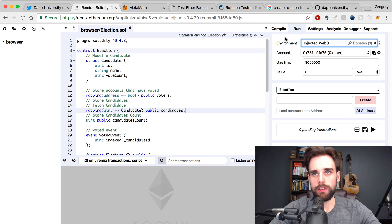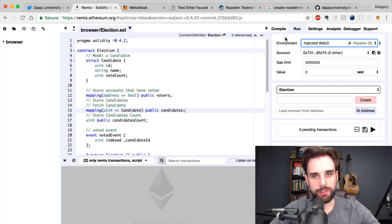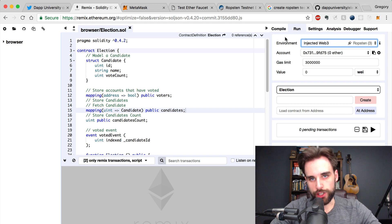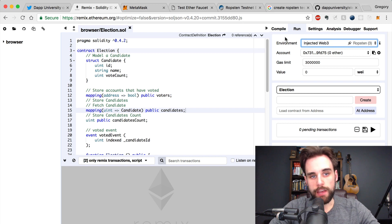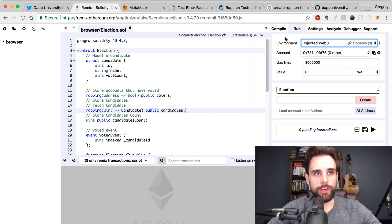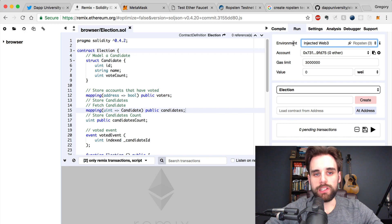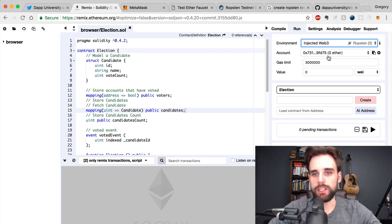In order to deploy, we're going to need a couple of things: we need an account, and we need some Ether on the Ropsten test network. We need these because any time we deploy to the blockchain, we are creating a transaction, and any time we create a transaction we are writing data to the Ethereum blockchain. Any time we do that, it costs Ether in the form of gas. Reading from the blockchain is free, but writing costs. So we need a funded account on the network.